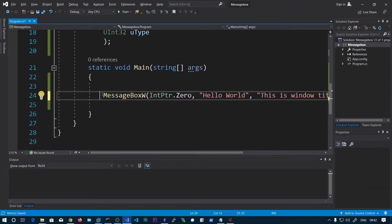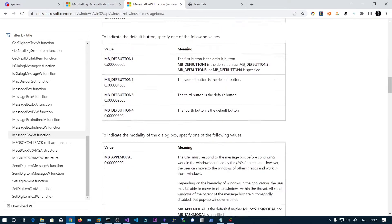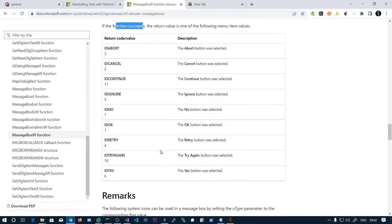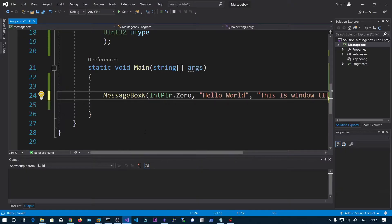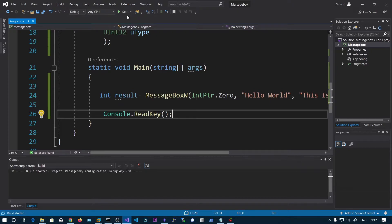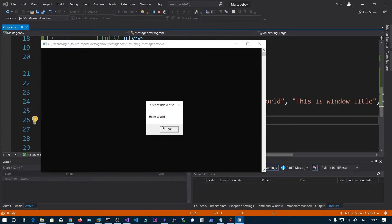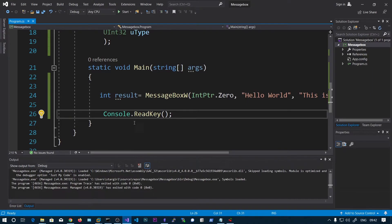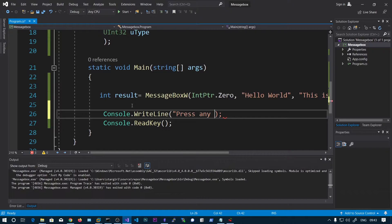The return type is integer. Here you can also see the return value information — if the message box has a cancel button the function returns IDCANCEL, and if the function fails the return value is 0. So we store it in int result and add a console.ReadKey before executing. Let's debug and run — and here you can see the message box appears on screen. Click OK, and now the program is waiting for user input. Press any key and it stops. So we can say press any key to continue.